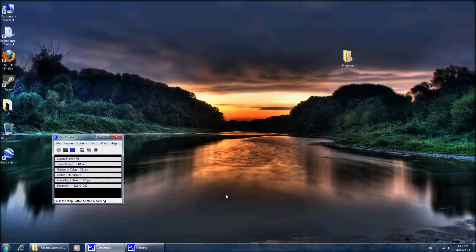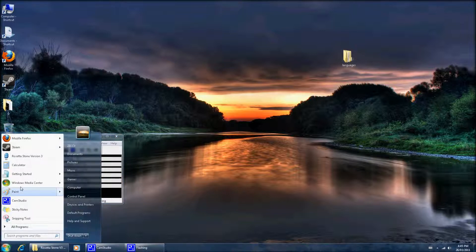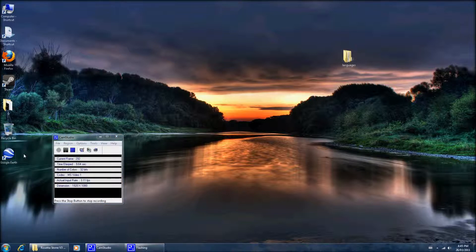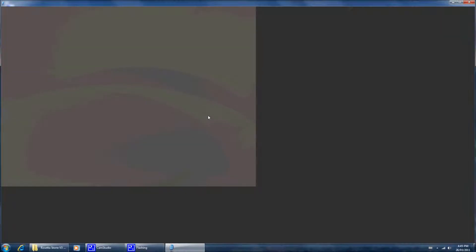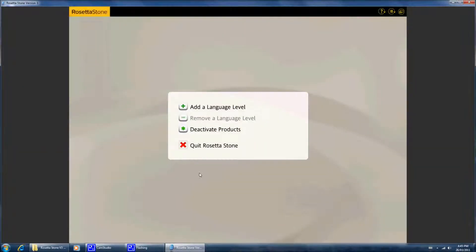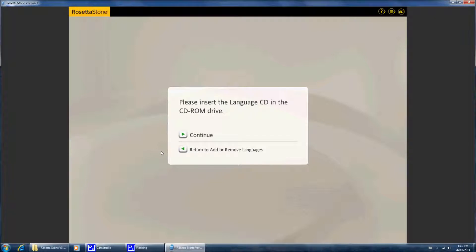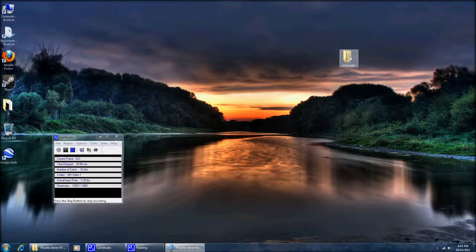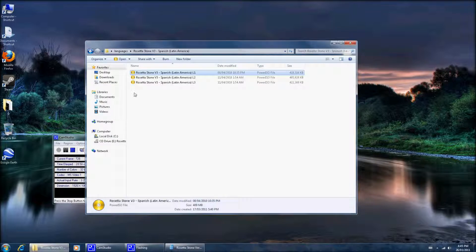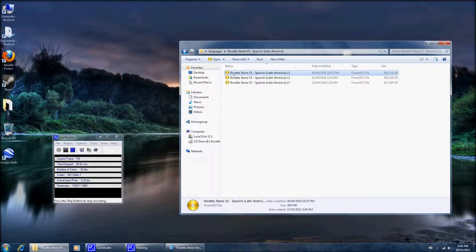Okay, this is a demonstration video on how to use Power ISO to mount an ISO file. Going to be using Rosetta Stone. Add a language, please insert the language CD into the CD-ROM drive, minimize this, go into these...